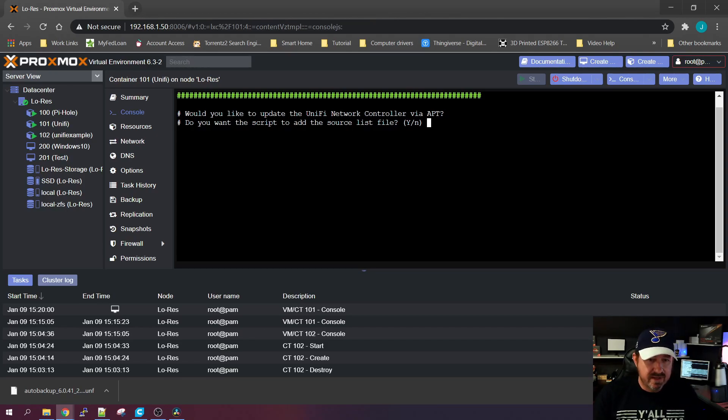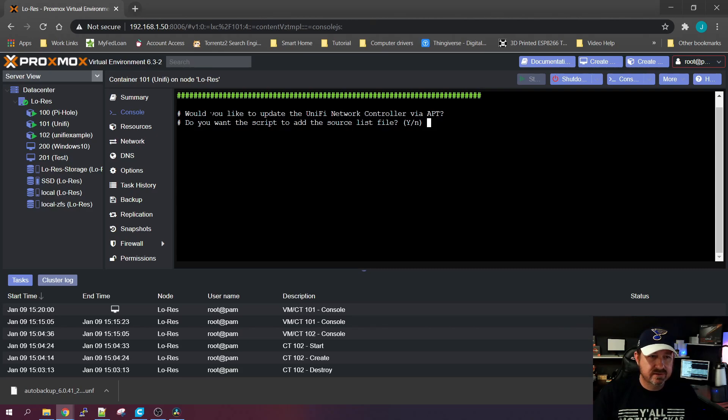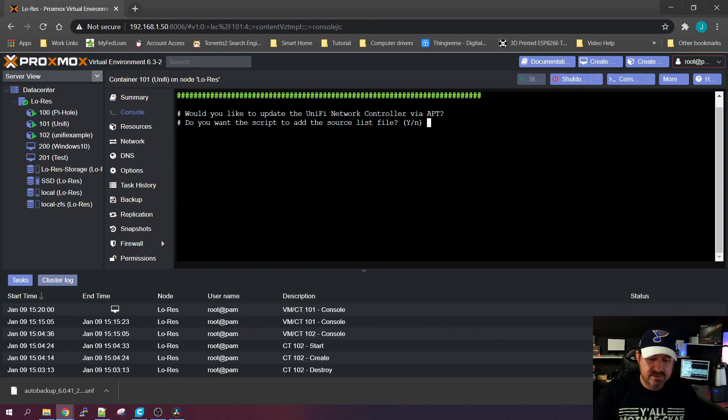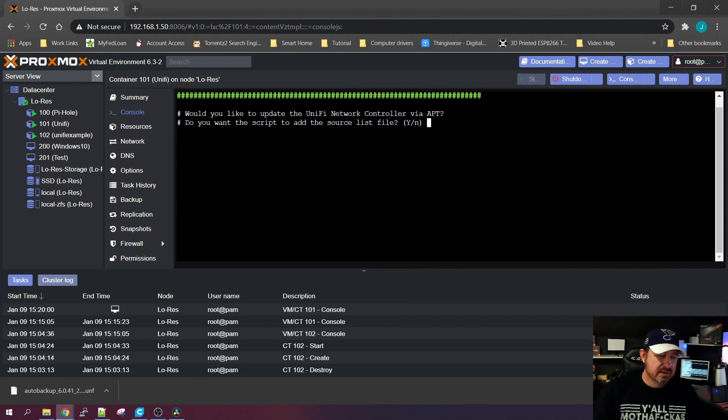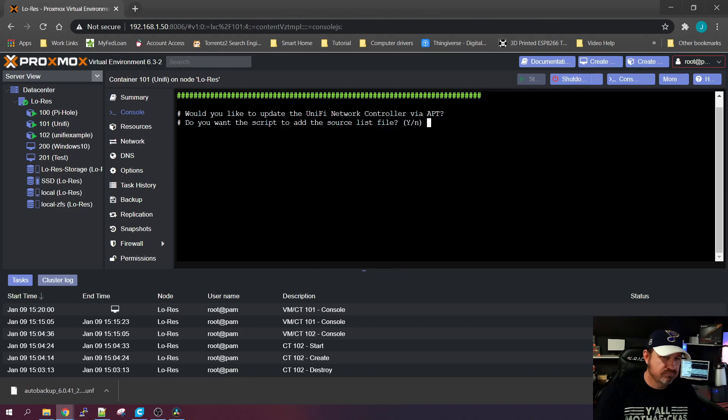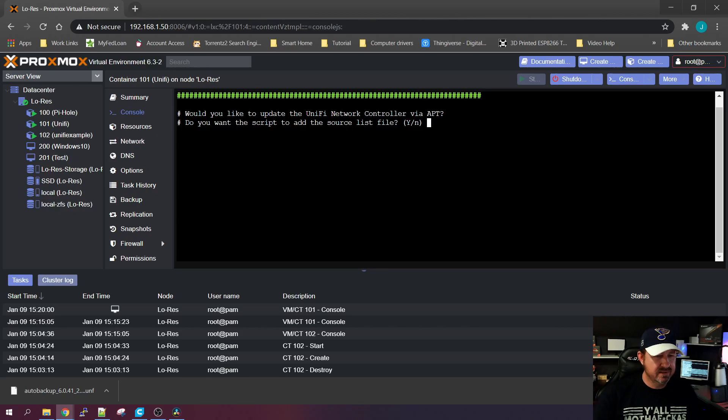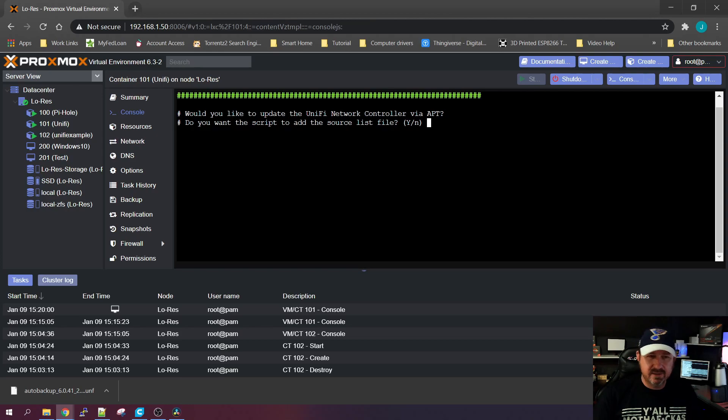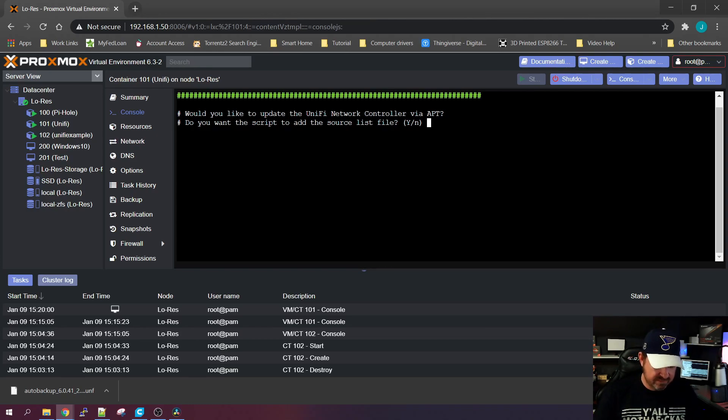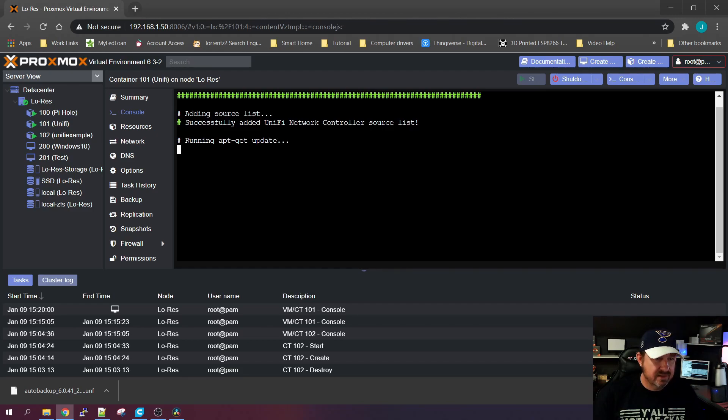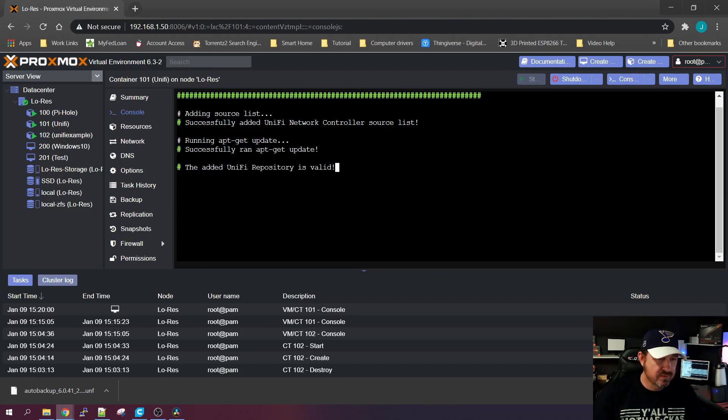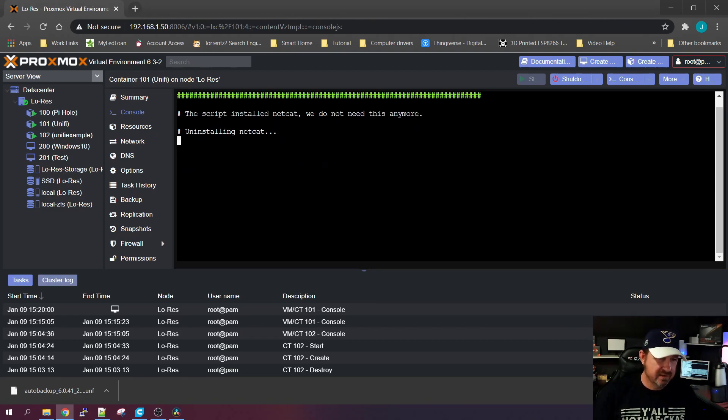The last thing we're going to want to do here is it's going to ask you if you would like to update the UniFi network controller via apt. Apt is just an installation and removal software that Debian and Ubuntu use. Let's say the first part of the script downloaded an application that it needed to install UniFi controller, but UniFi controller doesn't actually need it to run. Well, it'll go find that and it'll remove it for you, saving space on your hard drive. So yes, we're going to go ahead and do that and it will actually find one here, I think it was called netcat or something like that. Once it's finished, the controller should be up and running.